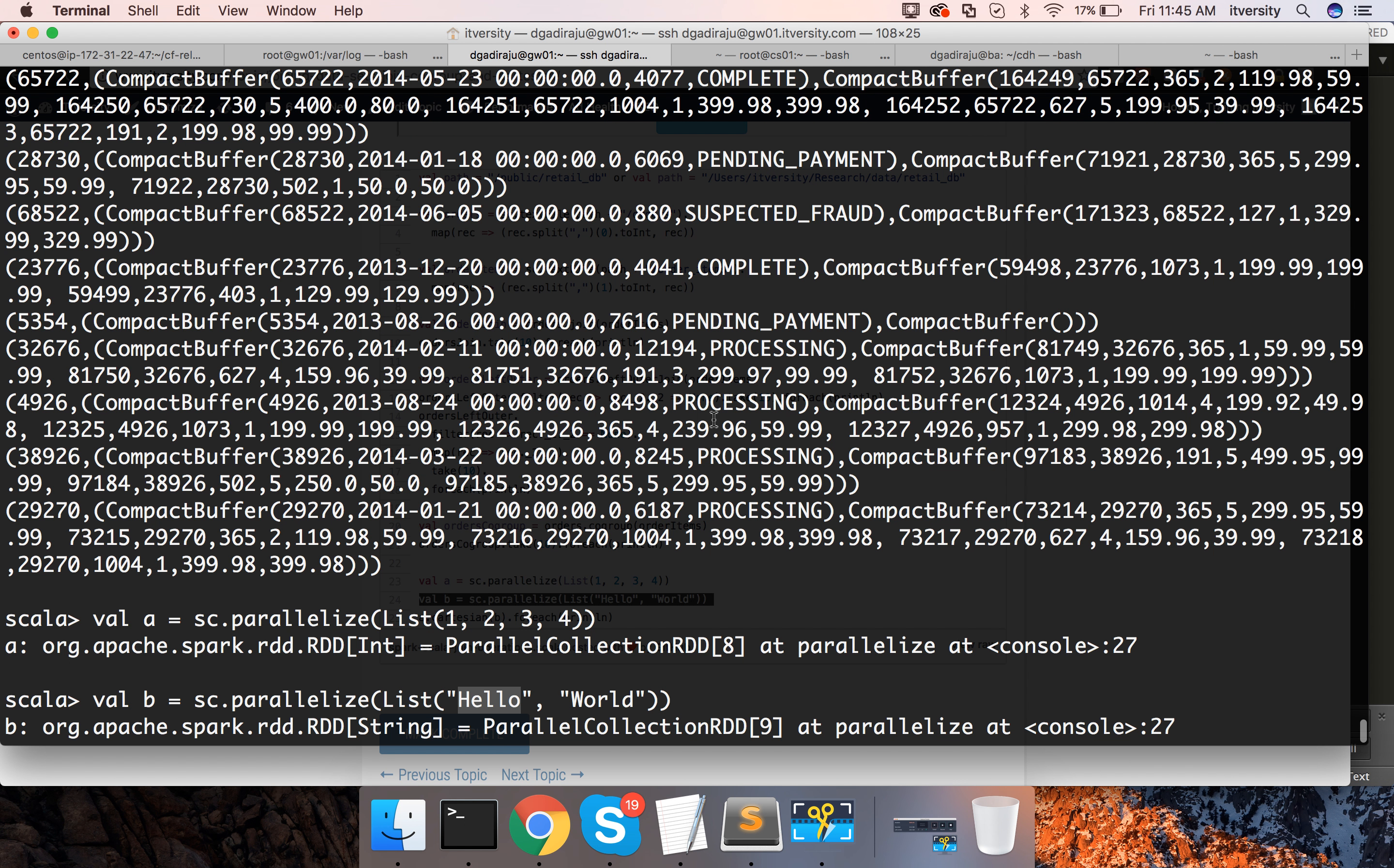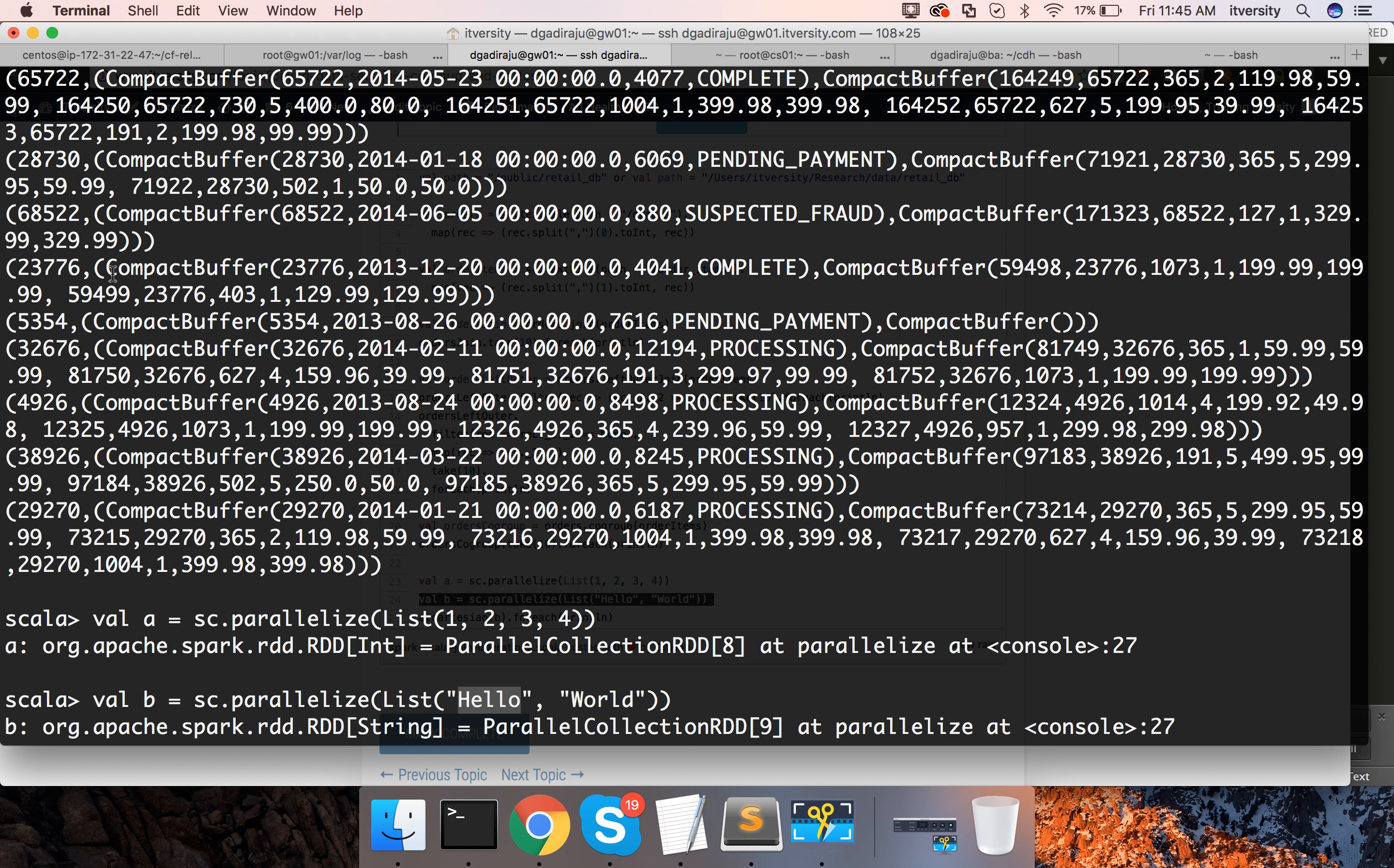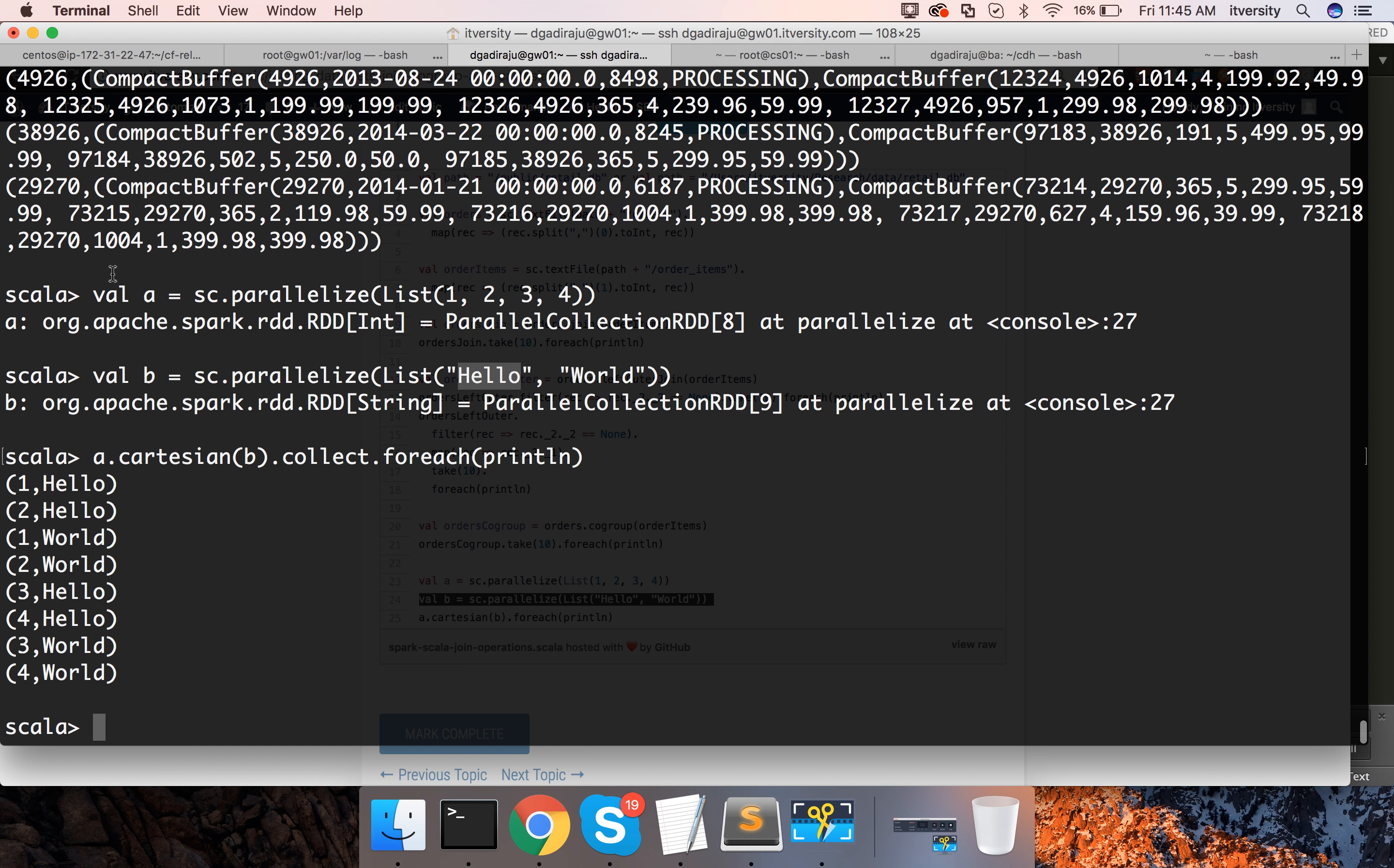So, one more thing you need to keep in mind when it comes to co-group is as these are collections, you can perform some collection based operations on this data set beyond co-group. So, for example, if I just want to get number of elements from each of the data set,